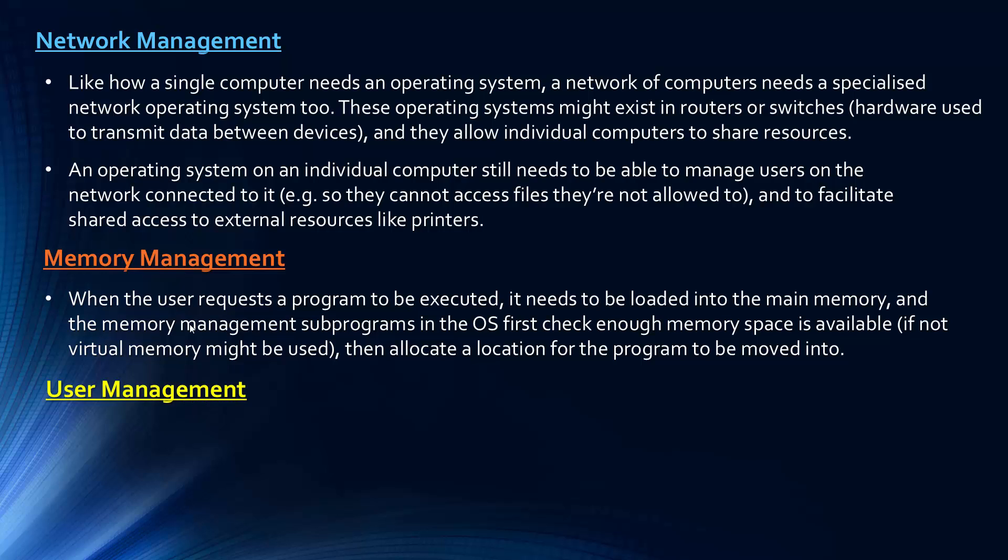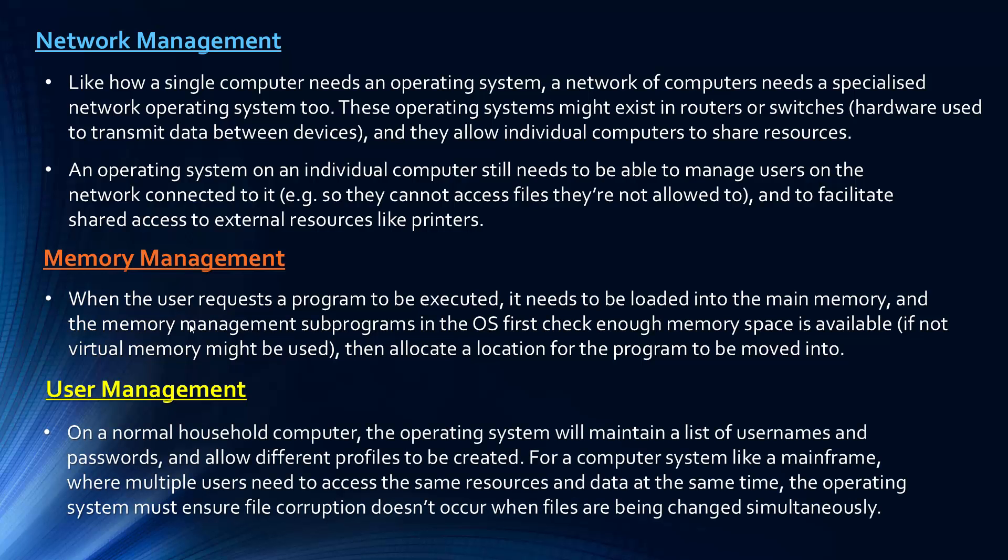The final one to look at is user management. Like on a normal household computer, the operating system will maintain a list of usernames and passwords and allow different profiles to be created. You might have a family computer that has different profiles. And also for a computer system like a mainframe, where you need access from multiple users at the same time to the same resources and data, the operating system needs to ensure file corruption doesn't occur. Because if two people are trying to change the same file at the same time, corruption would be very easy to take place. The operating system has to prevent this.